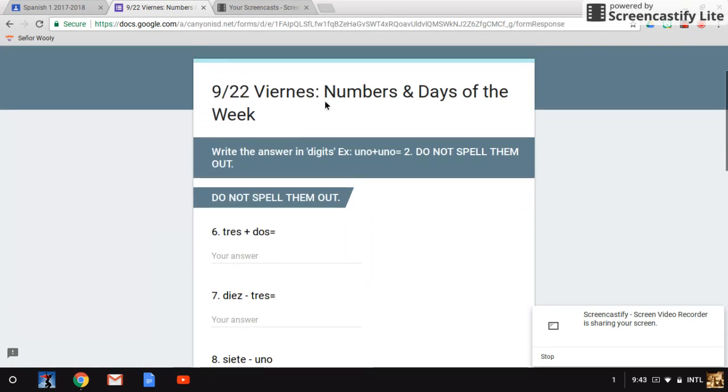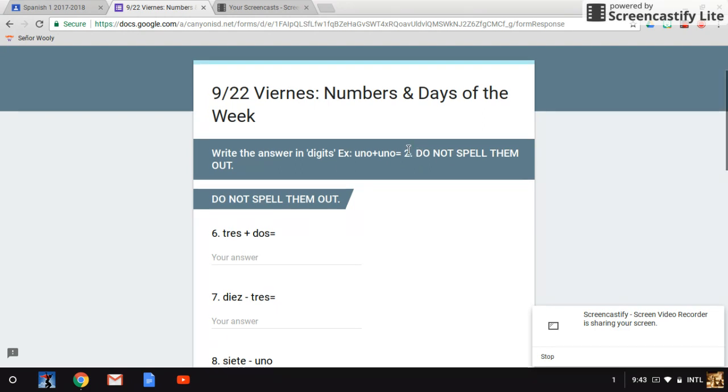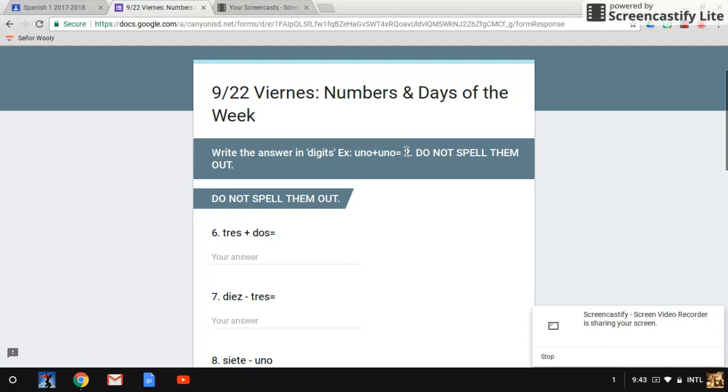922 Viernes Numbers and Days of the Week. Write the answer in digits. This is an example: uno más (plus) uno es (equals). Do not spell them out. Your answer should look like this right there, like this, number two. That should be the answer. Do not spell them out.